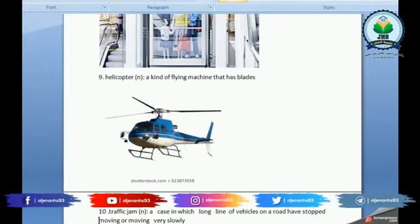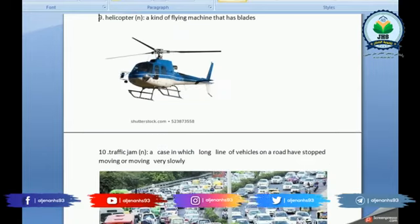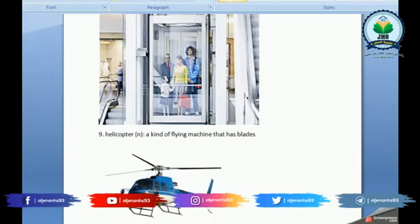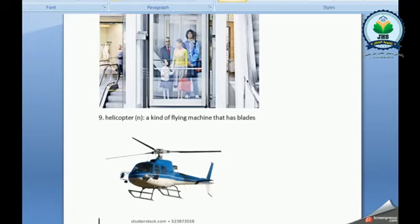Helicopter. It's a kind of flying machine that has blades.